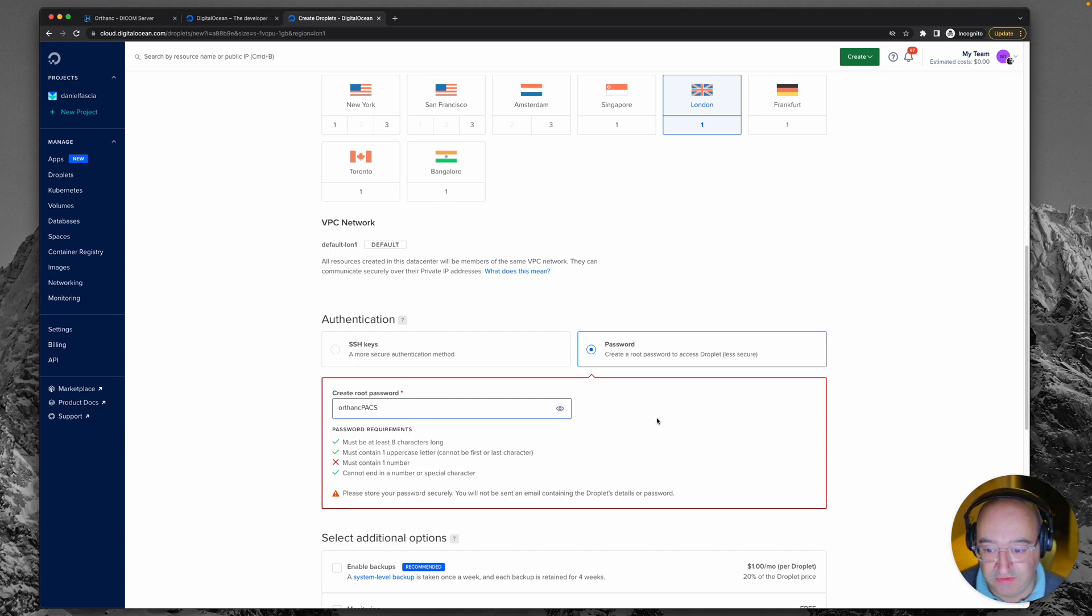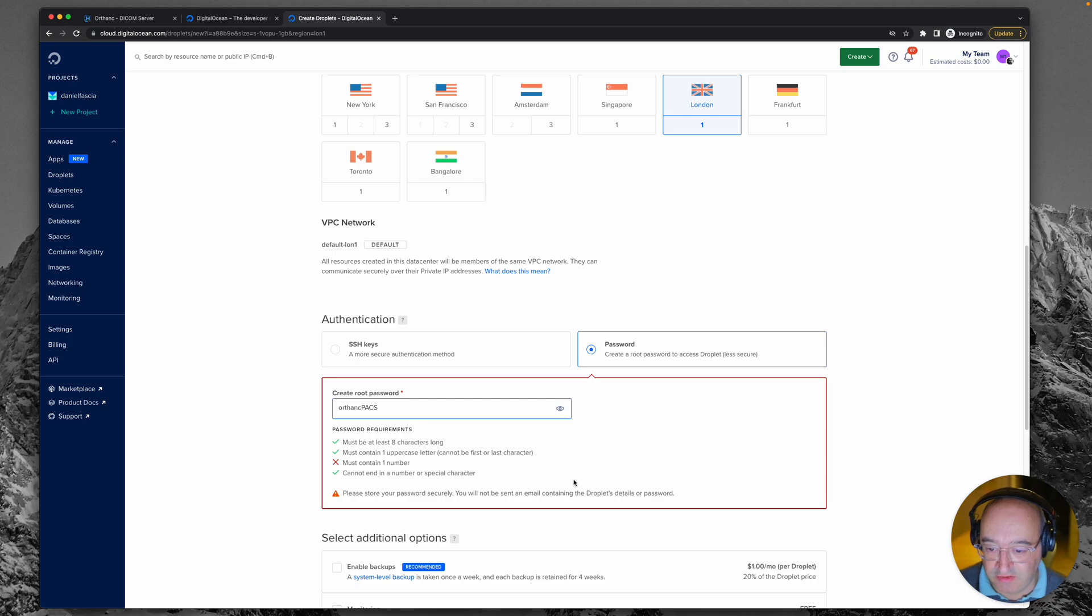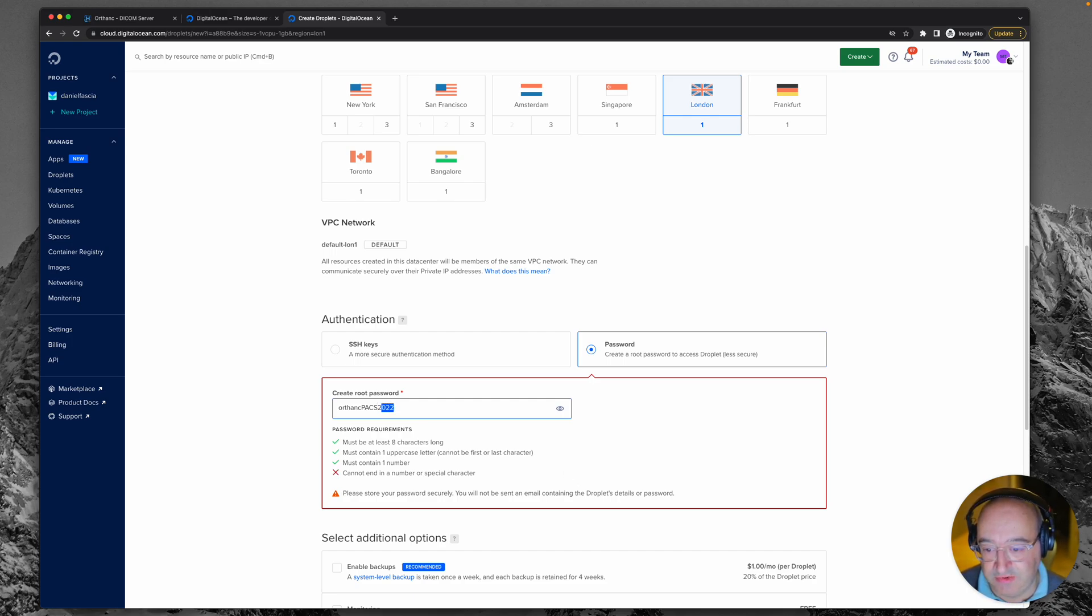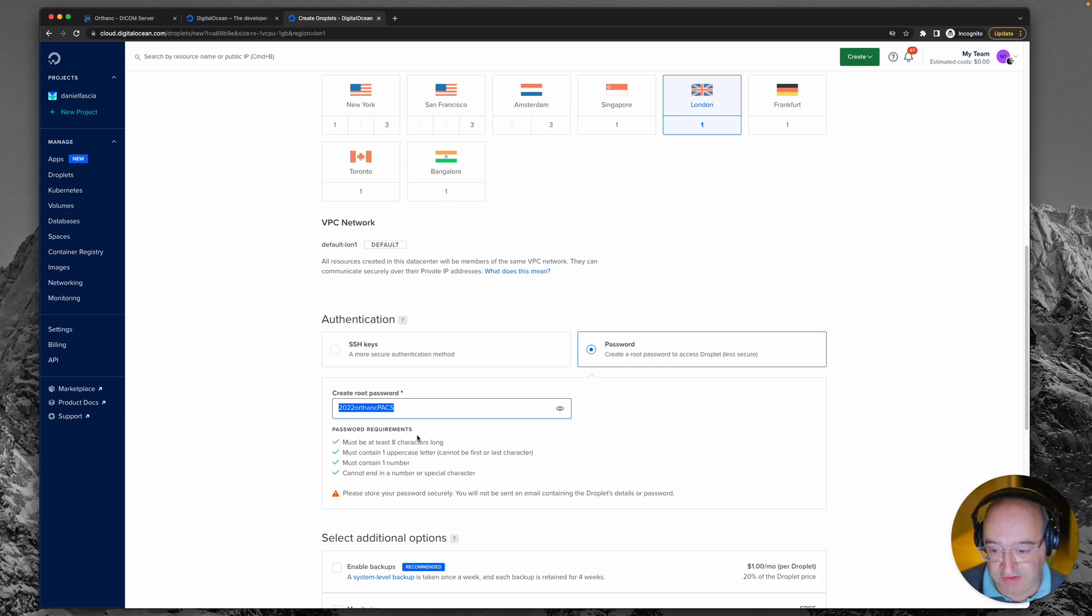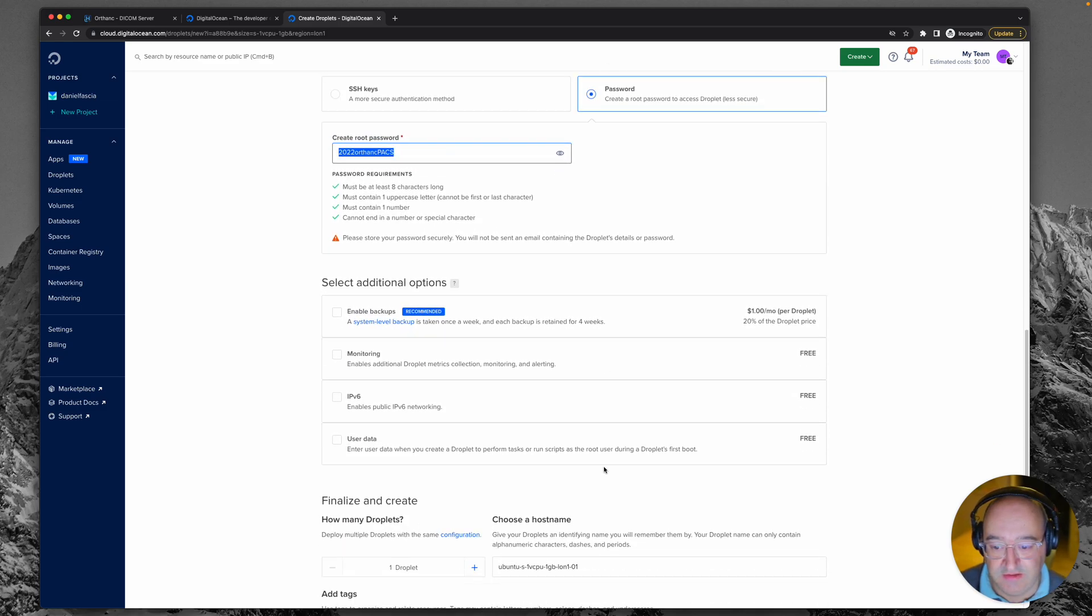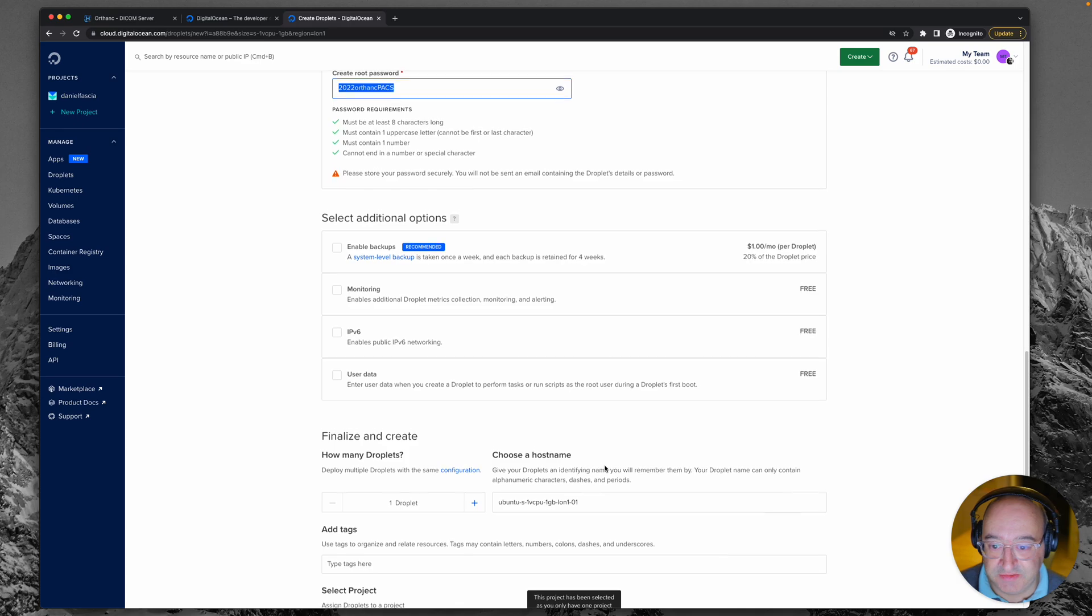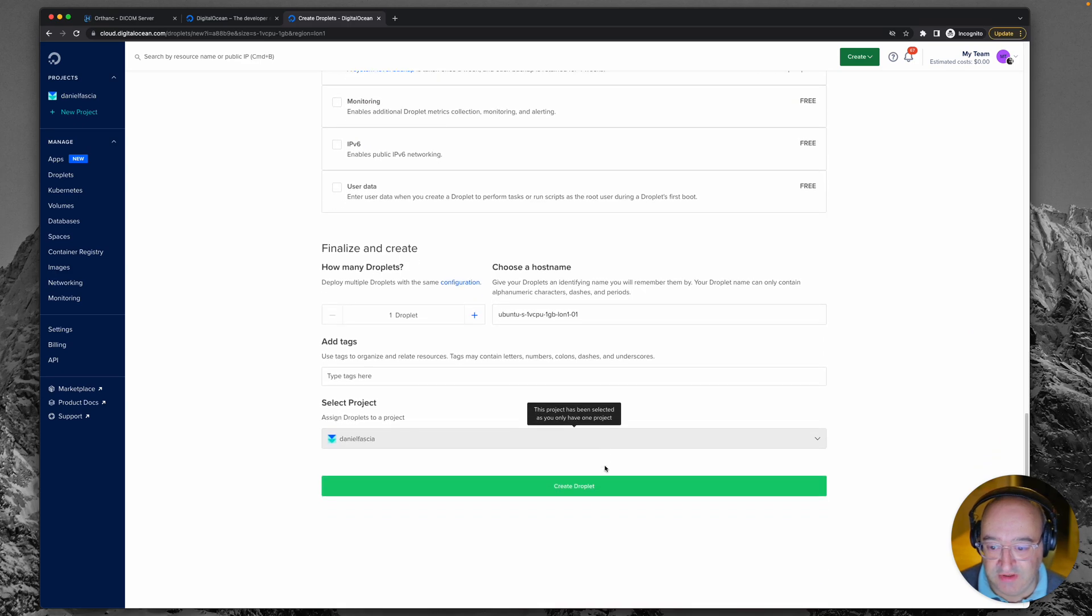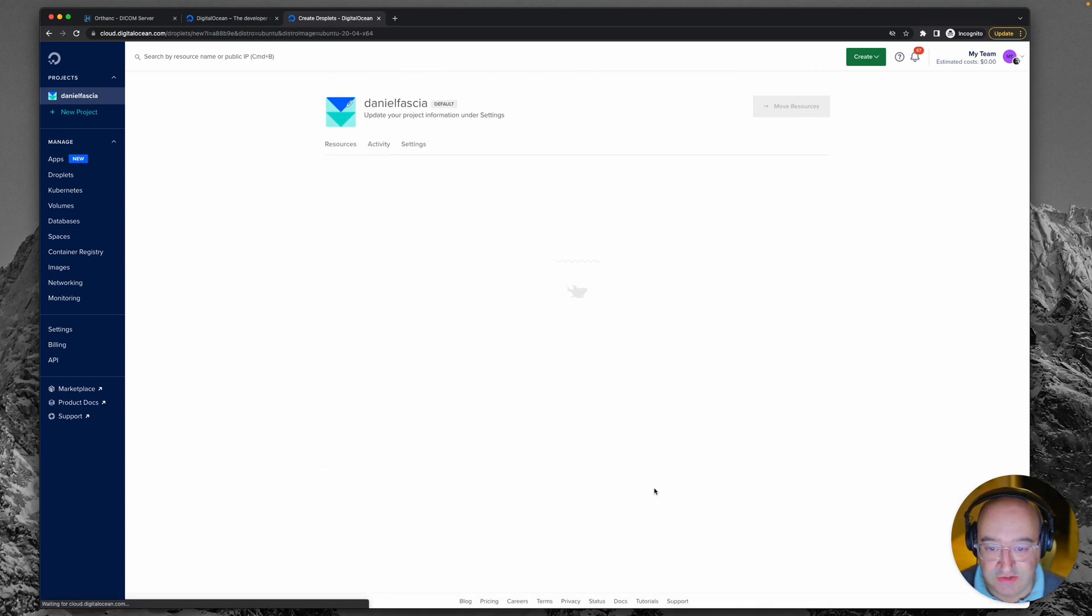Orthancpacks we'll go for. It needs to be eight characters long, needs uppercase letter, and we need a number. Okay, Orthancpacks 2022 cannot end in a number or a special character. Let's start with it then: 2022 Orthancpacks. Please do use a better password than I have. All right, I think we're good to go, we click create droplet and it will churn away.